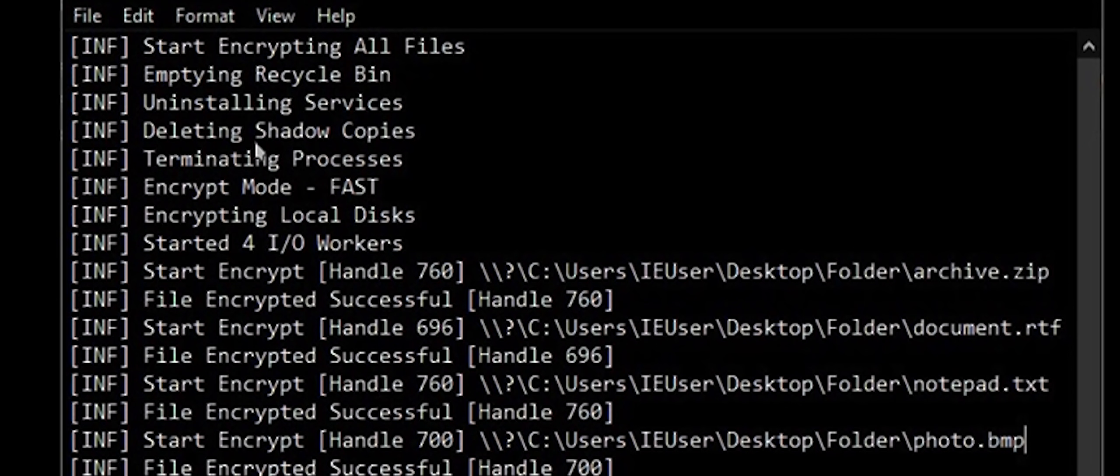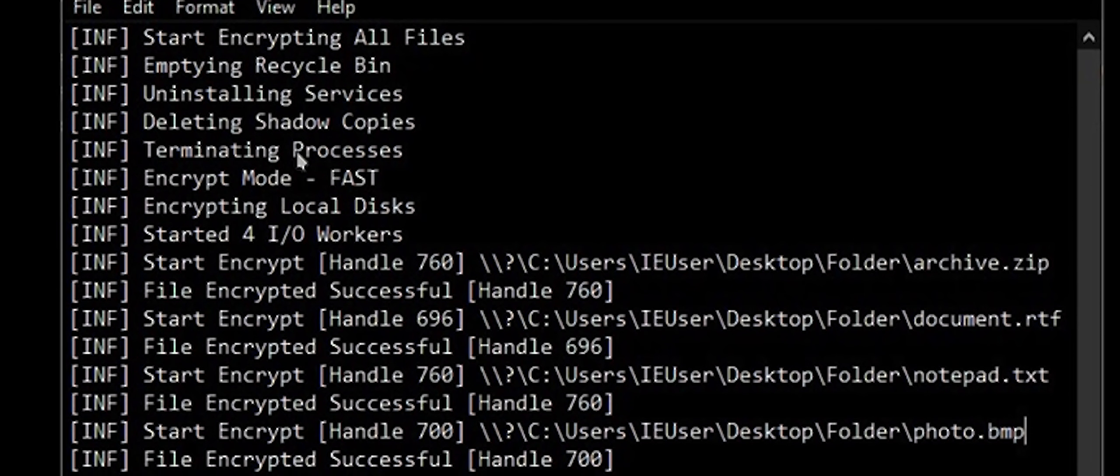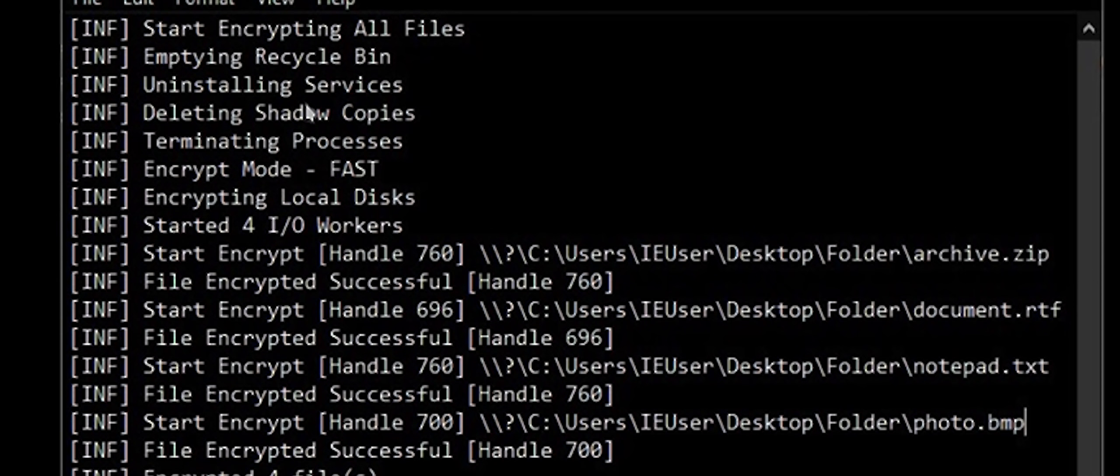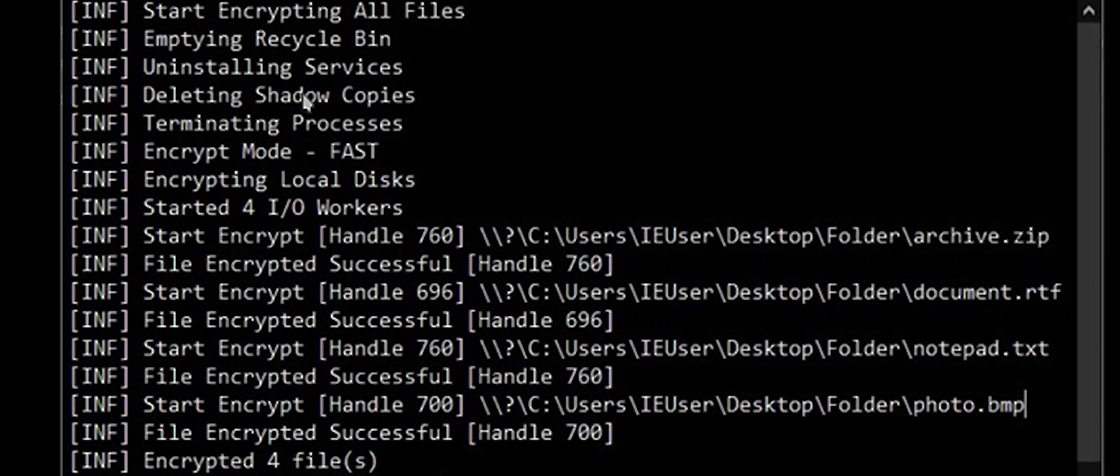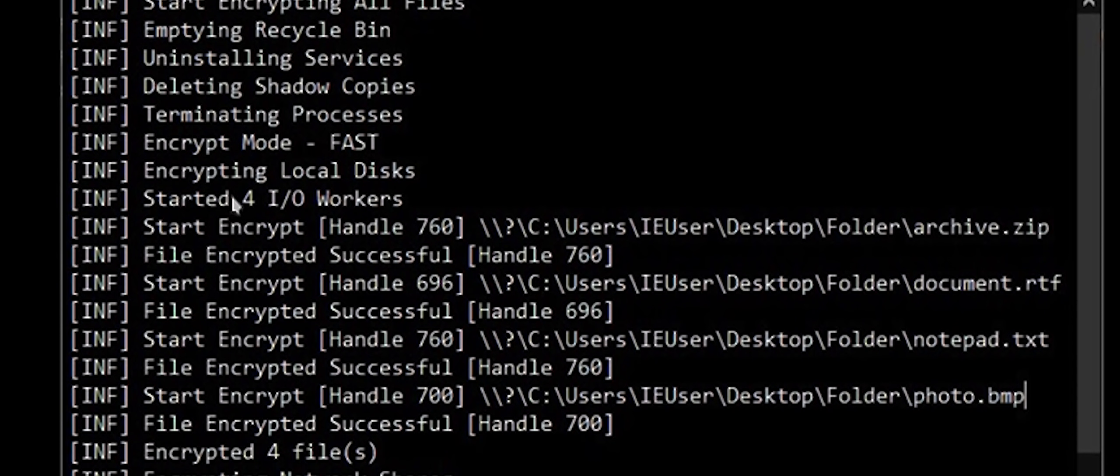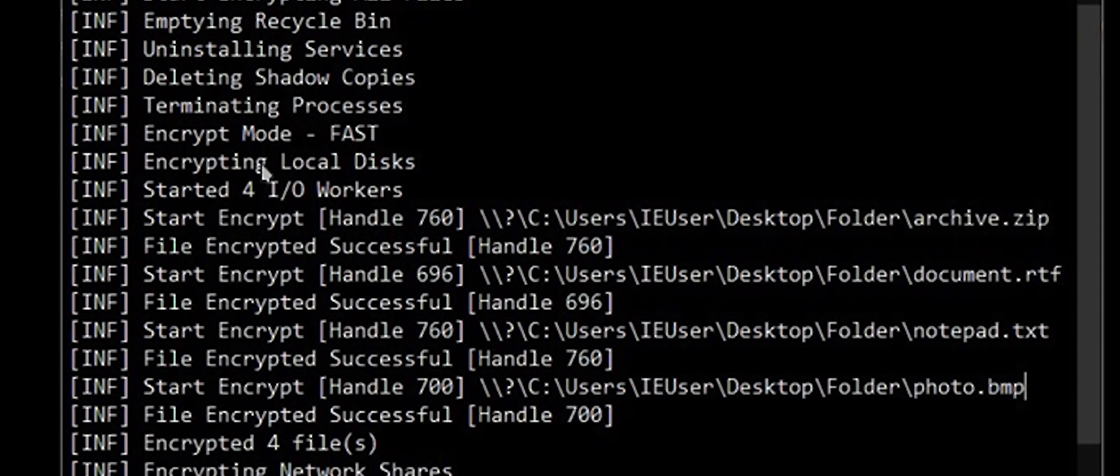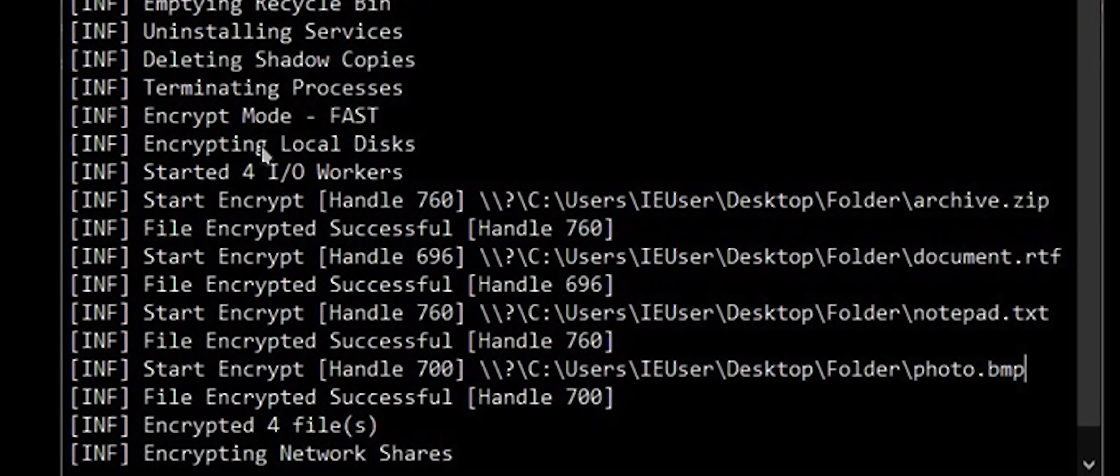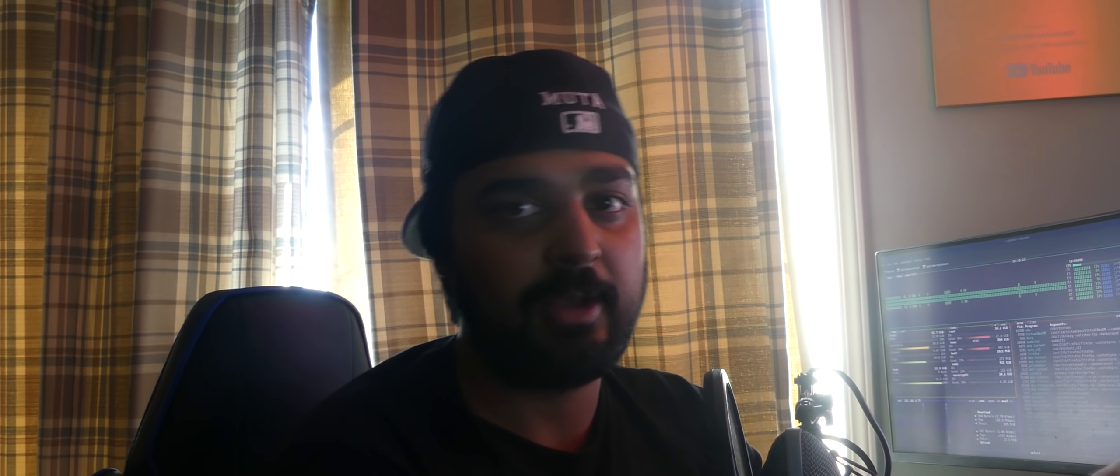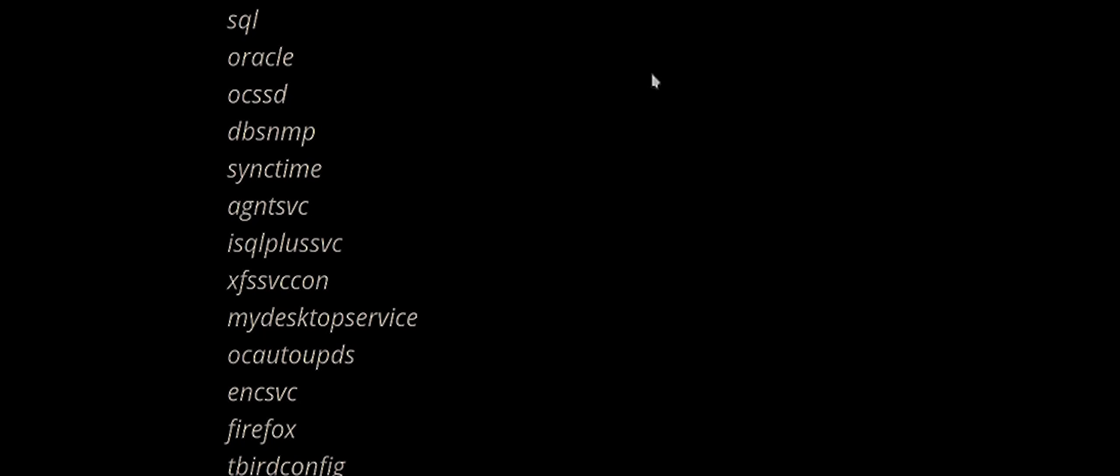Then it logs, and the log is where it empties your recycle bin, uninstalls services, deletes shadow copies, very important, terminates processes, starts a few I/O threads, and starts encrypting file after file. And then it encrypts your network shares as well. So, it's a very thorough encryption. If you get attacked by this, and you don't have off-site backups that are regularly maintained, it can be a bad time. Any company that's not doing that last bit probably shouldn't be in the business anyways.